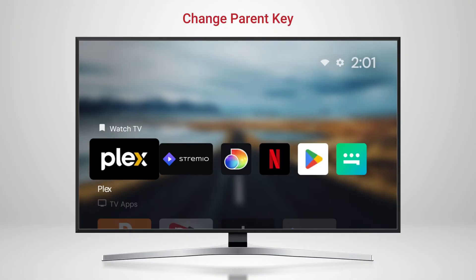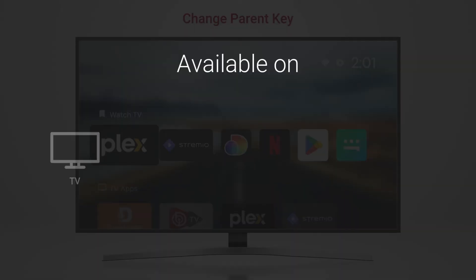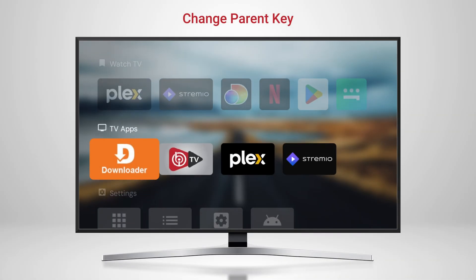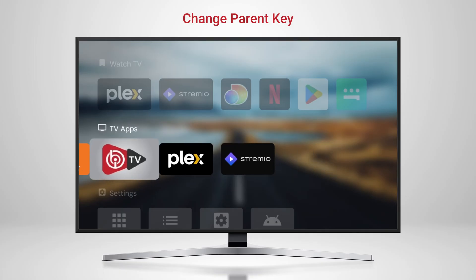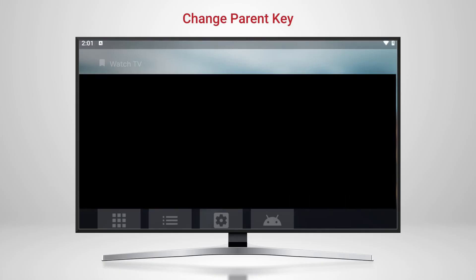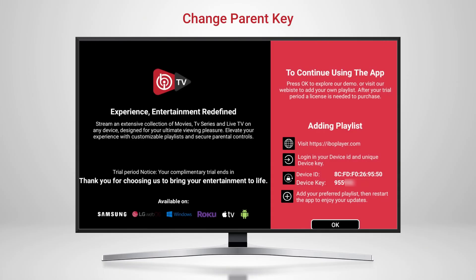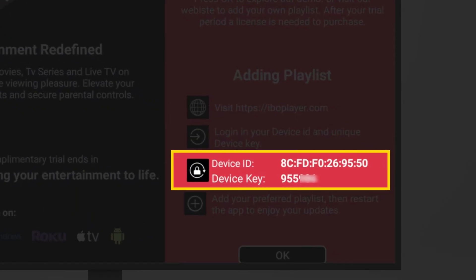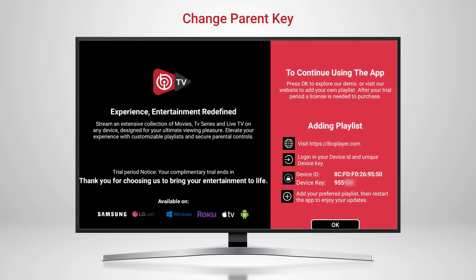After downloading IBO Player on your preferred device, the setup process begins. Once the 7-day free trial is over, just open the app and note your MAC address and device key.